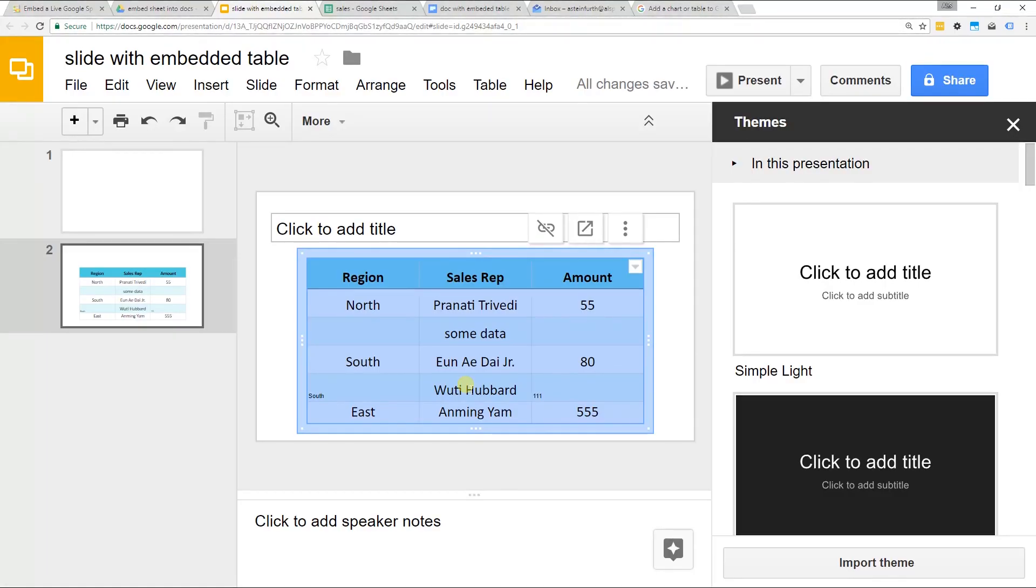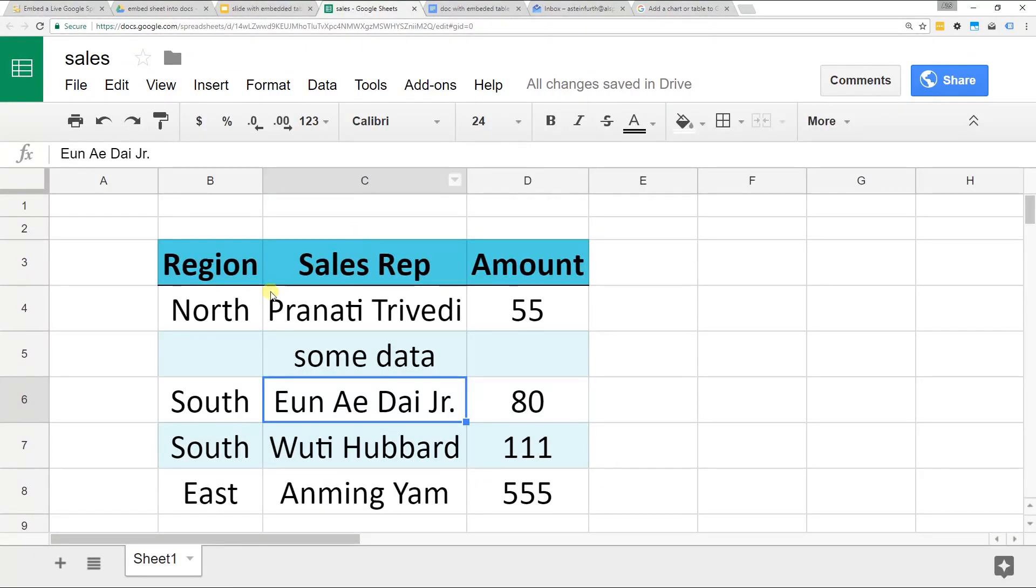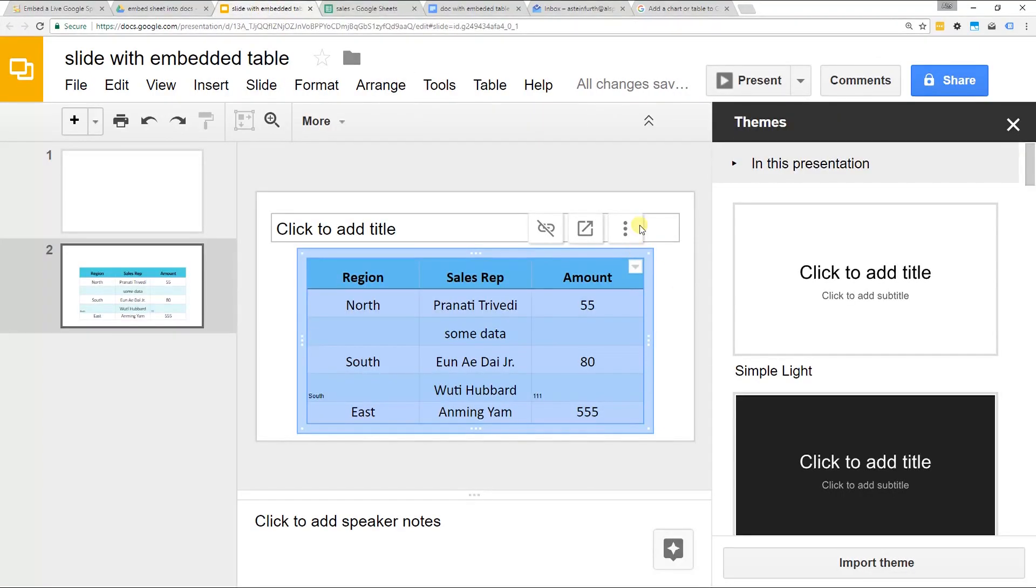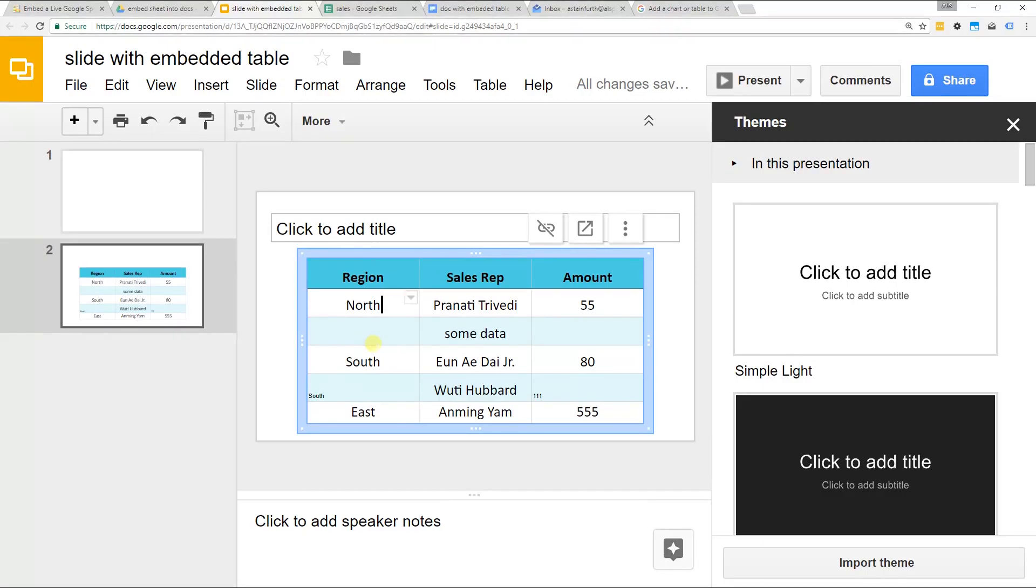We lost some of the formatting for whatever reason on here so let's go back to the Google Sheet. It looks like it's formatted correctly. You may want to relink it. Actually I think that's probably an error in the program that that happened that way.